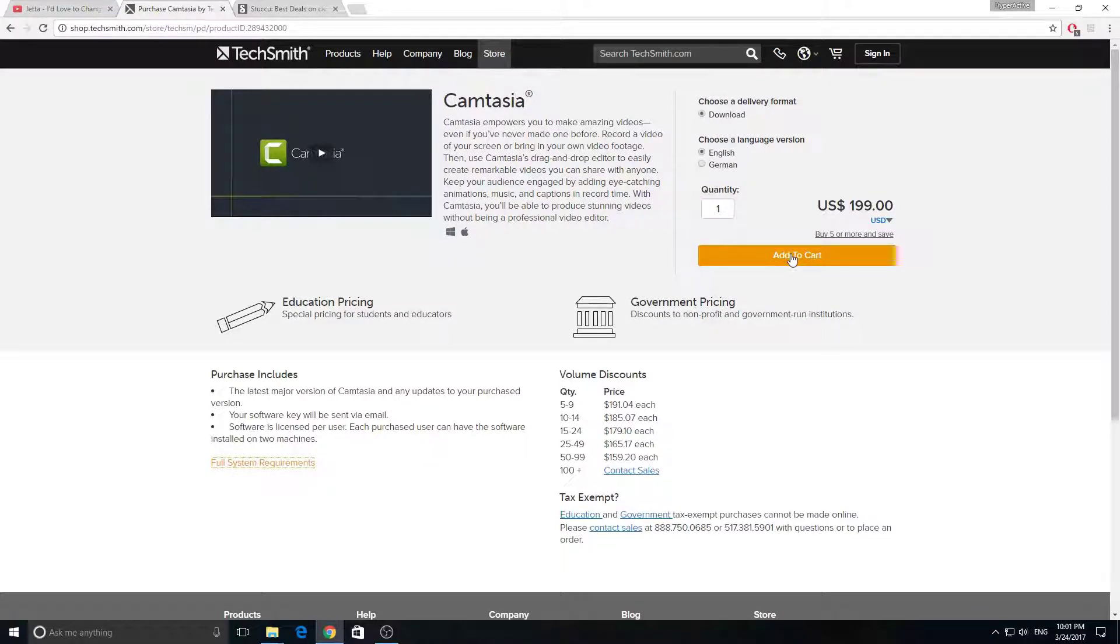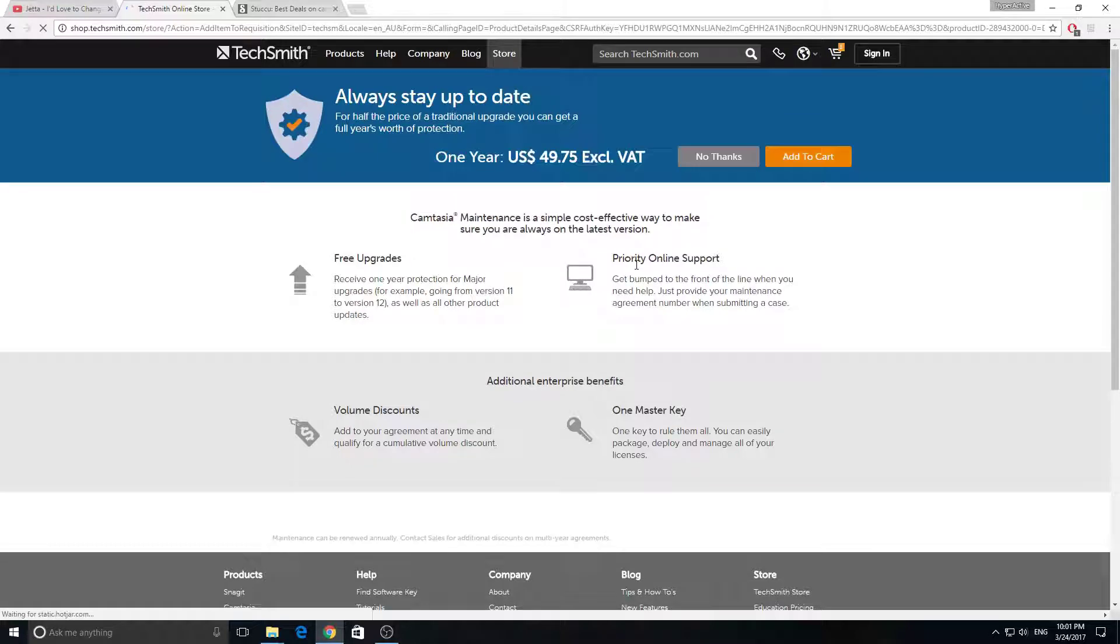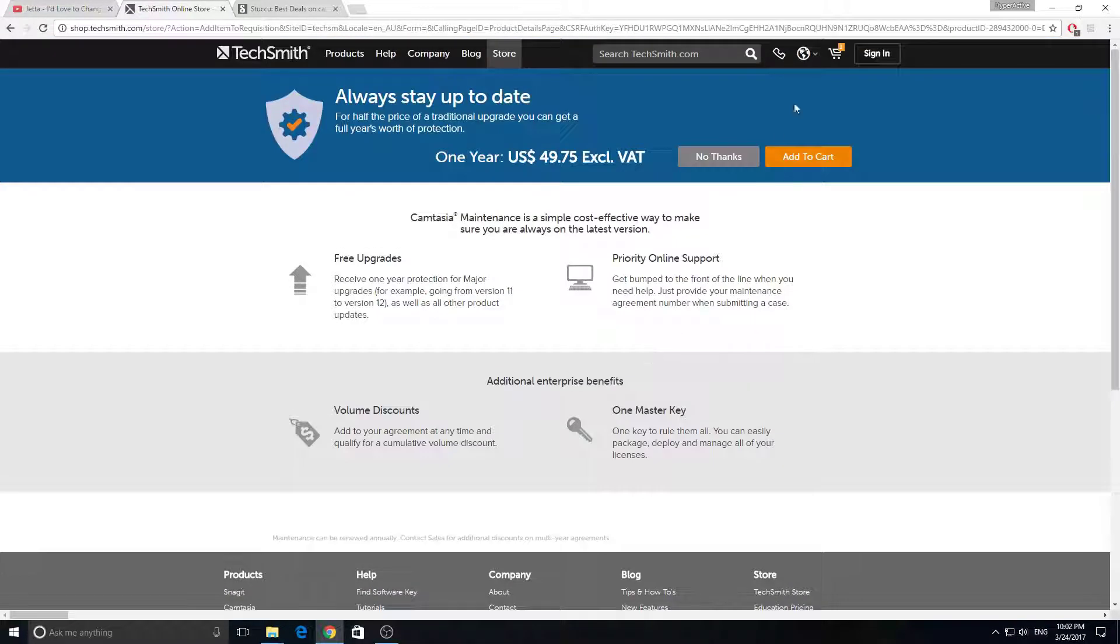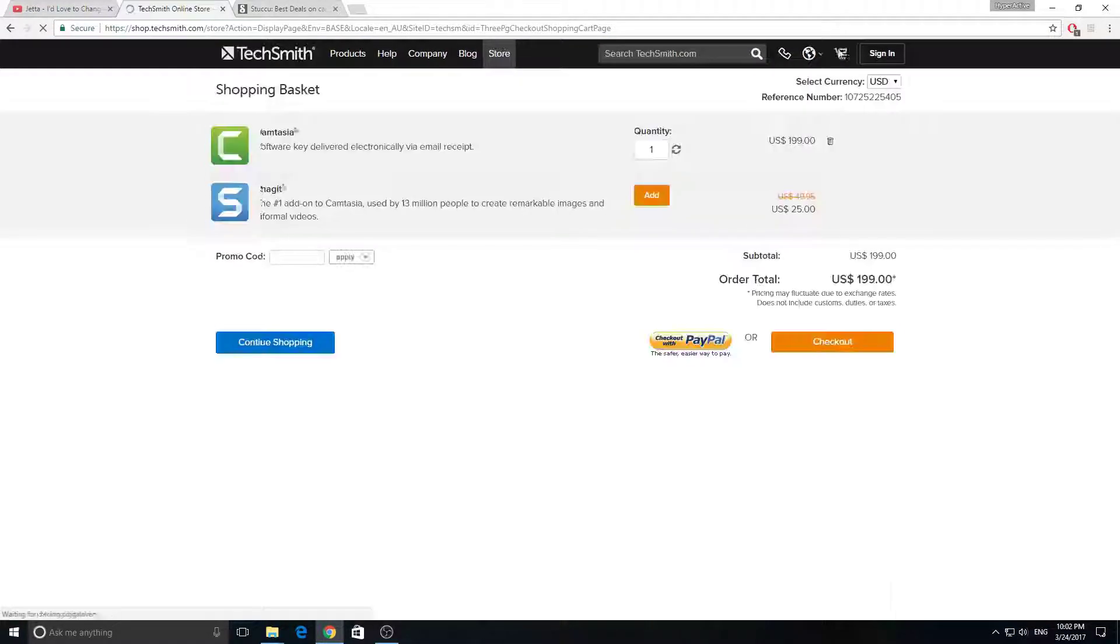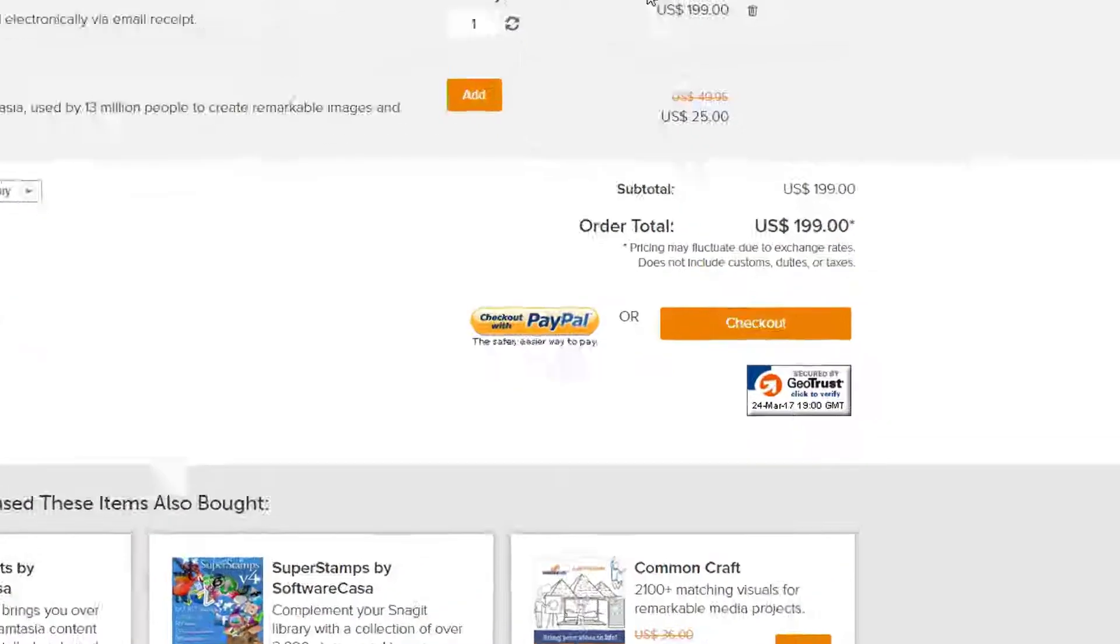Now that we have that out of the way, click on Add to Cart, click on your cart at the top, and of course you can choose how to pay using PayPal or credit card. I choose PayPal.